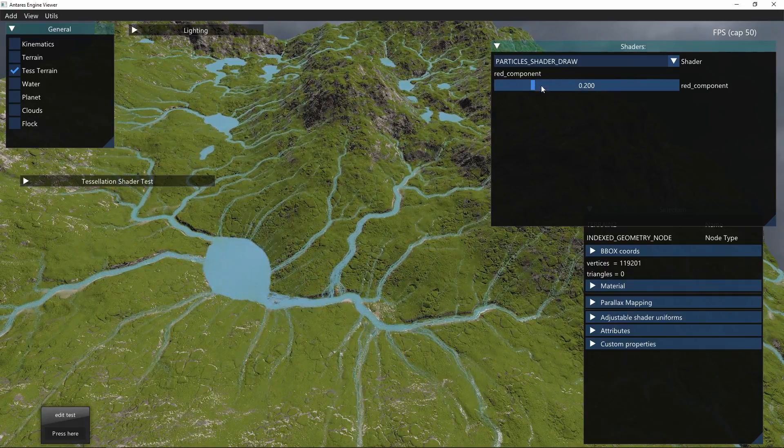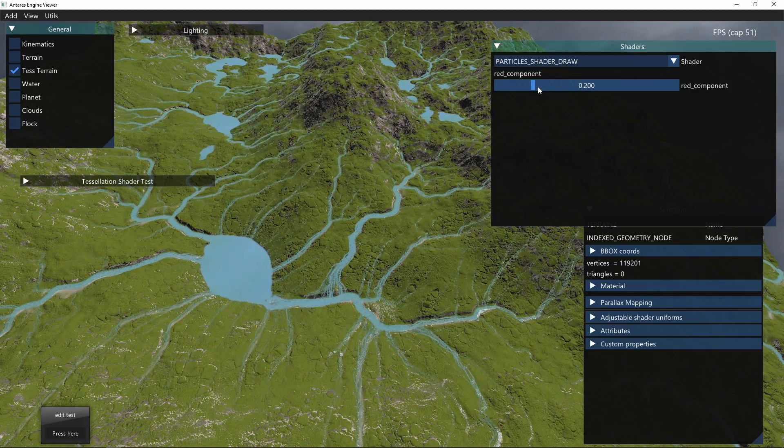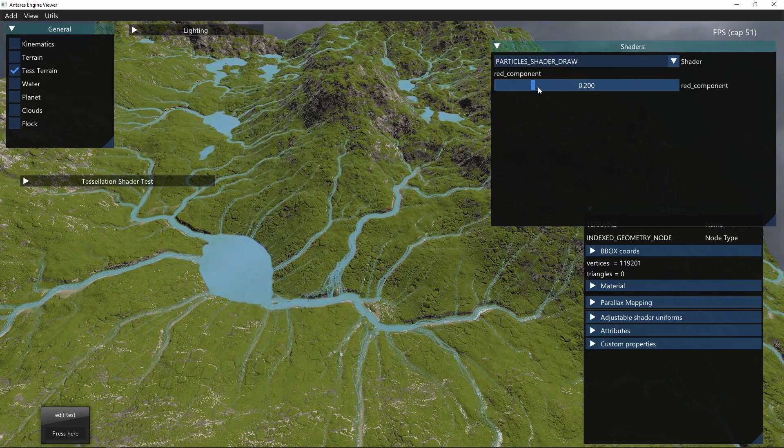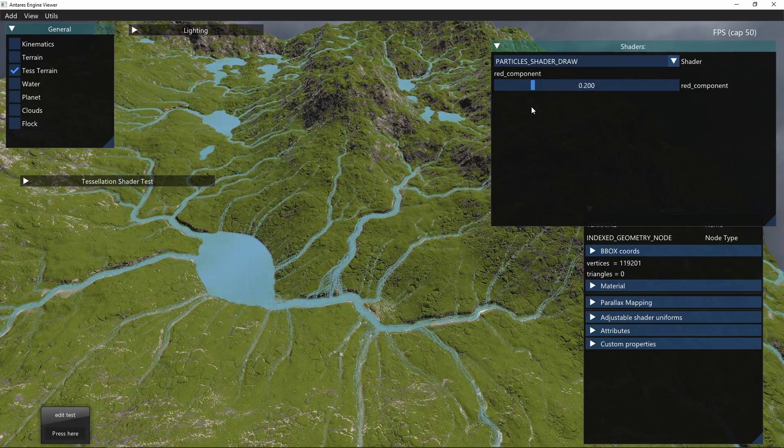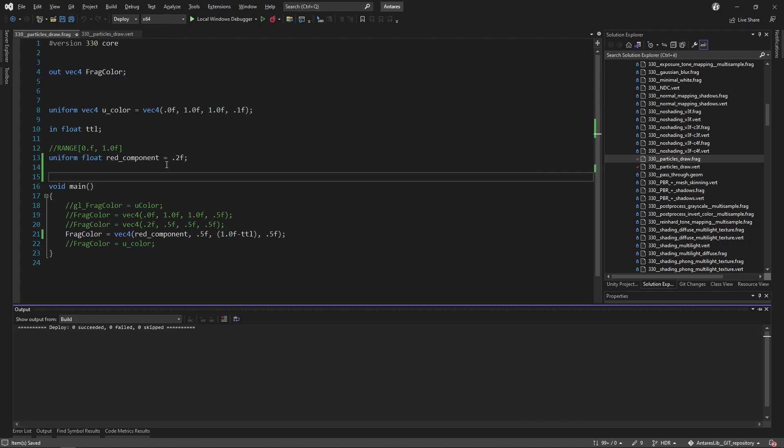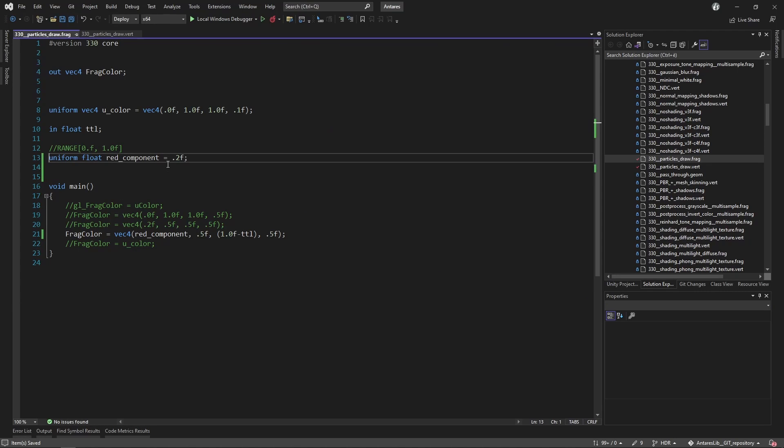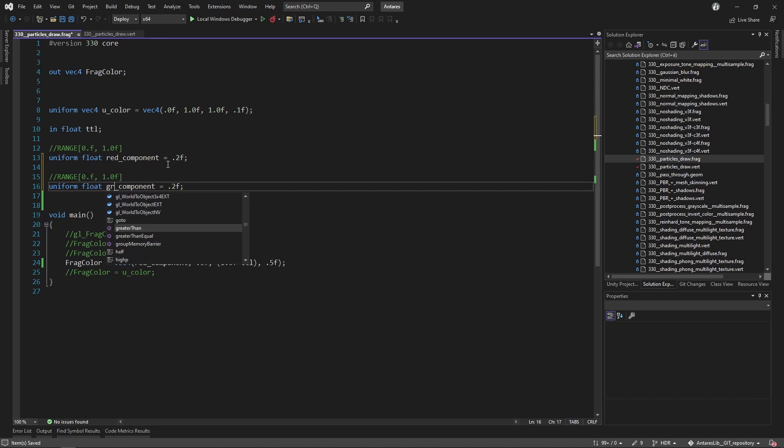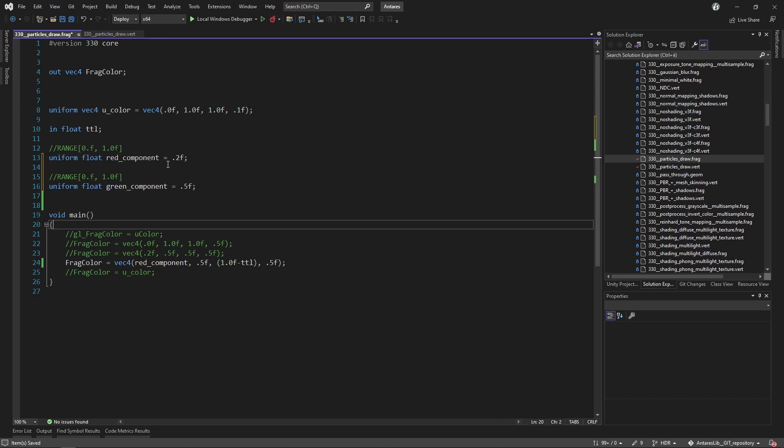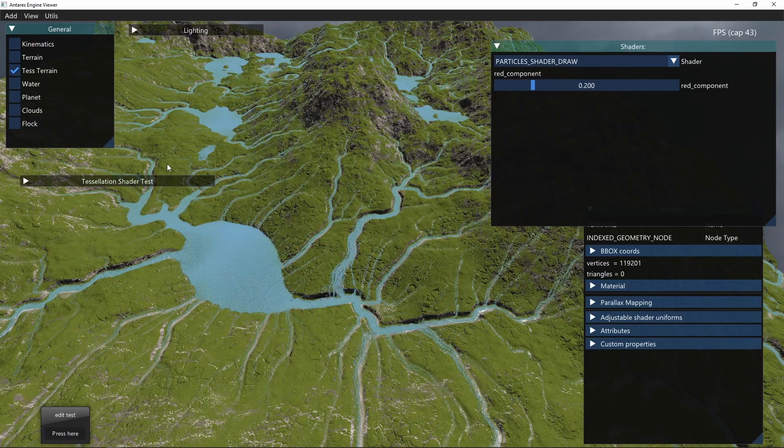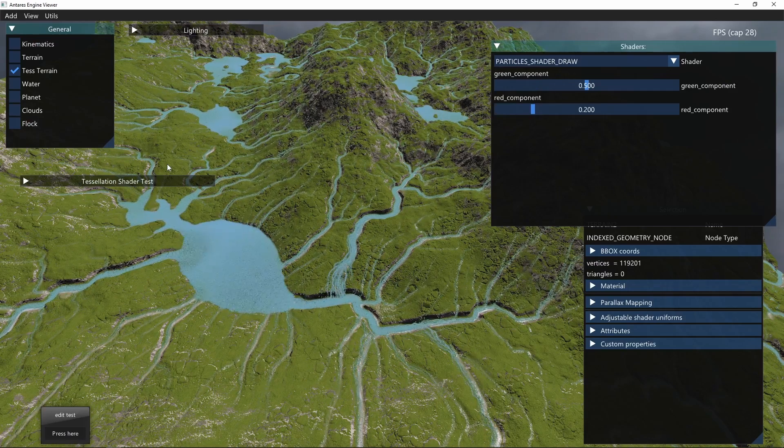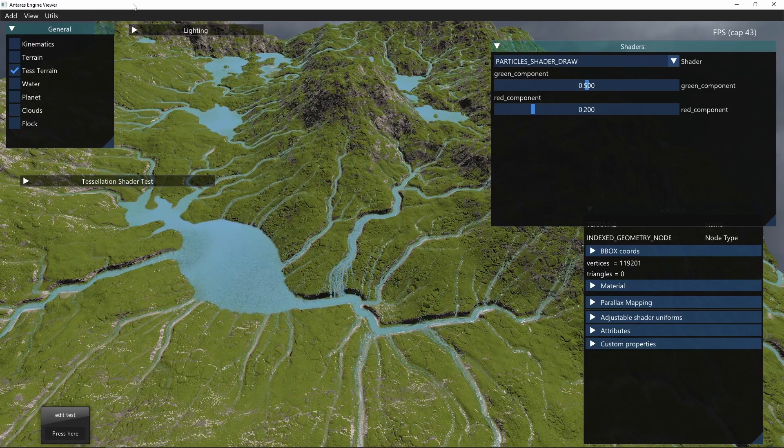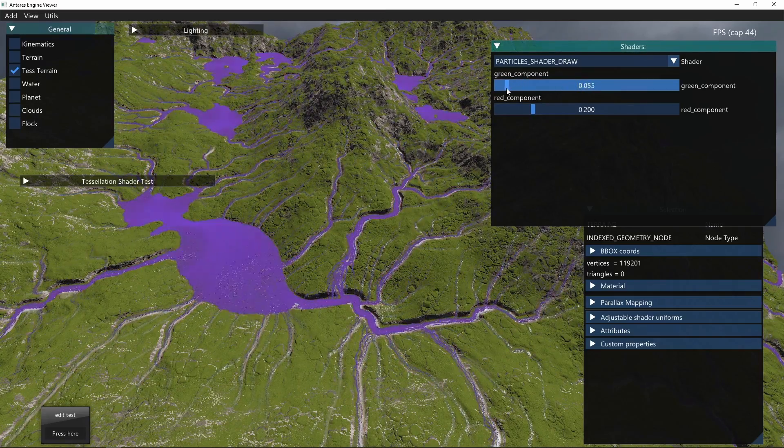That this component was not here before. It was dynamically generated when I changed the shader code. For example, if I go back here and I'll add another variable, for another uniform, another component with a different default value, I put it here, I save, and I go back here. Now you can see that the GUI is updated also according to this new component.